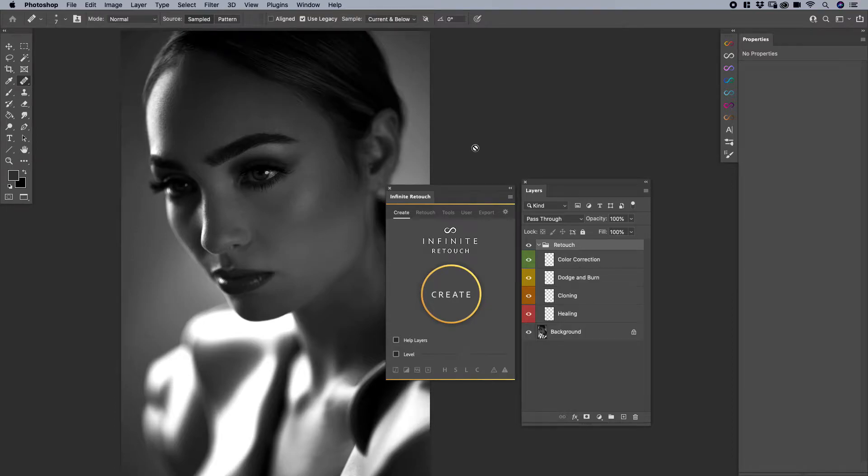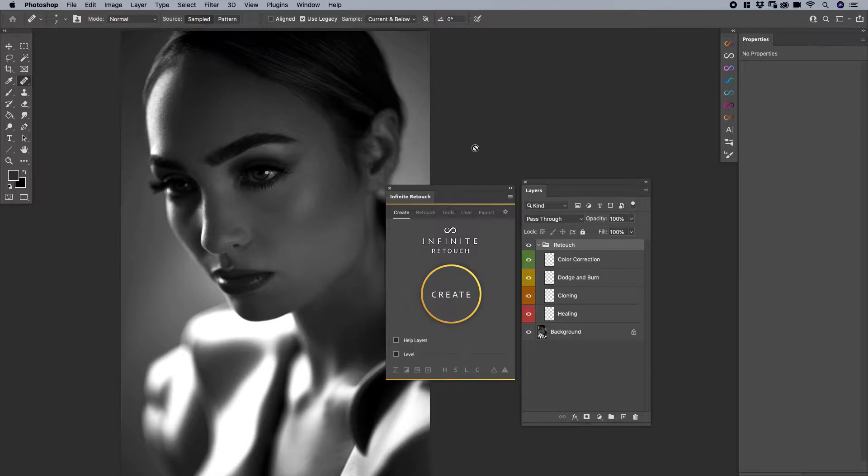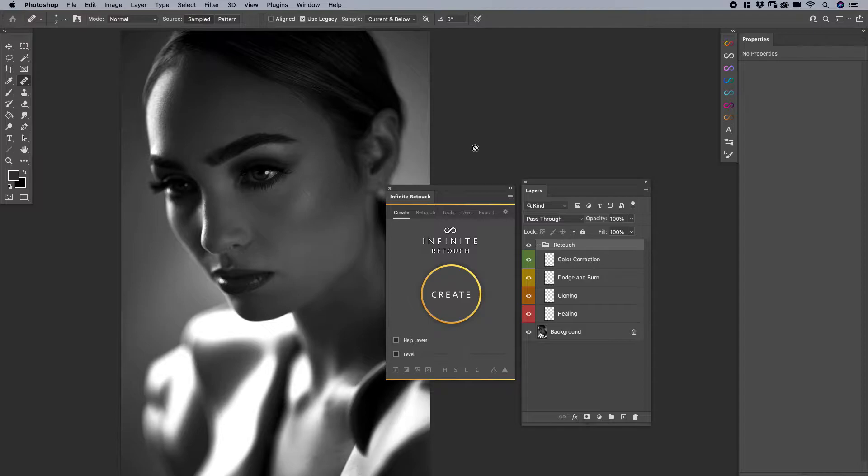All right, now we're going to talk about the Create button. If you haven't seen any of our other videos or know much about Infinite Retouch, please check out infinite-tools.com where you can see more about it, learn about it, see the videos, and just get excited about using it.